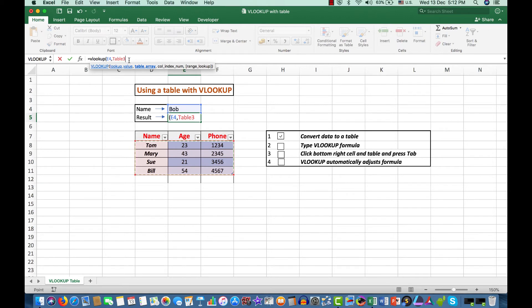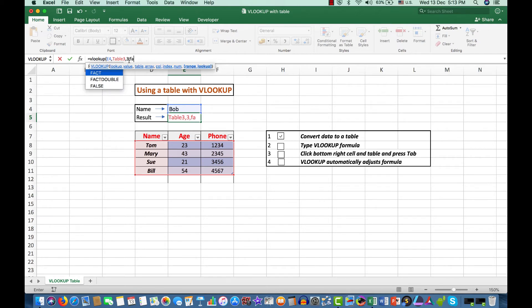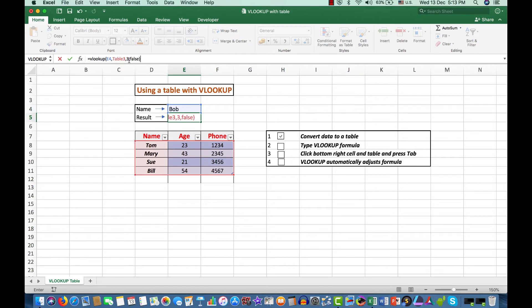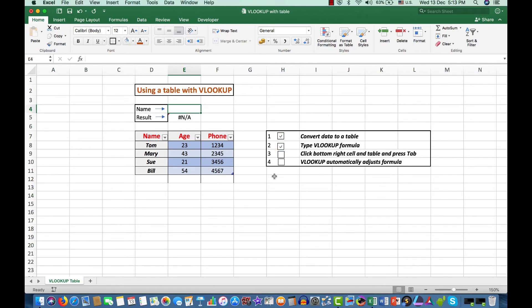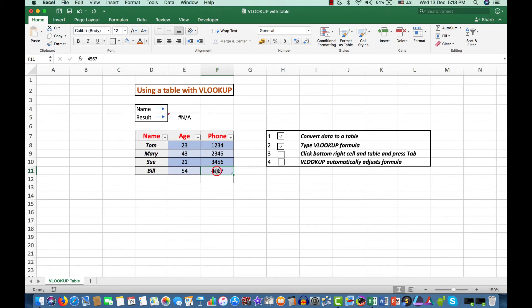But it names that table. Now we again want to look in table 3 and false because the data is not in ascending order. And Bob is showing an error result again. But here's the trick. Let's remove Bob and this time we've typed our VLOOKUP formula there. It says click the bottom right cell in the table and press Tab. So let's click there and press Tab.